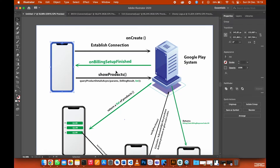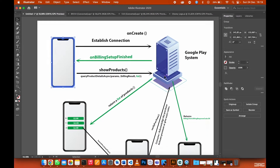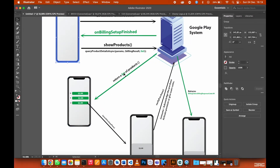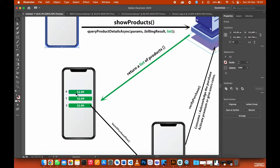Once the billing setup is finished, the phone will request products from the Google Play system. Inside this method, you need to create the product details. When you send that request to the Google Play system, it will return a list of all the products you defined. If you have three subscription products, Google Play will return all those products to the user's phone. You can then use this list to display those products using a text view, a button, or anything you like.